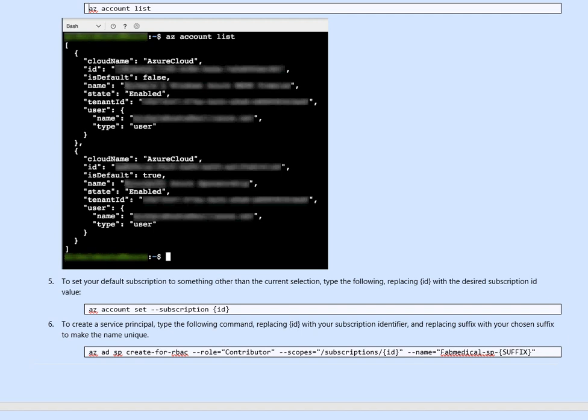To use the right subscription, all what you have to do is you run the same command, which is az account and then you set their subscription. Like az account set hyphen hyphen subscription and then the subscription id beside it, you add it. Which means all the activity you will be doing will be against that subscription.